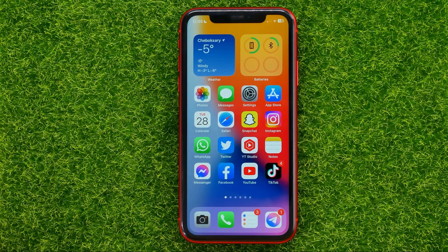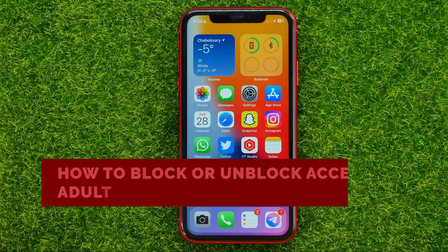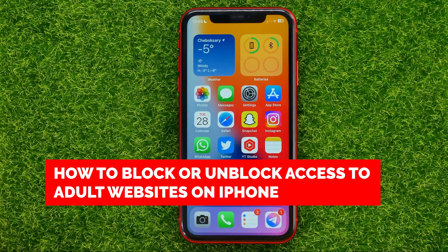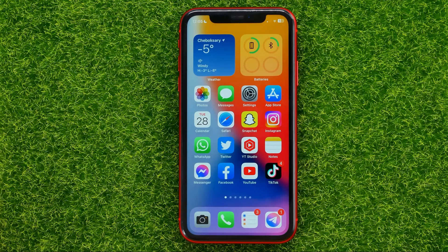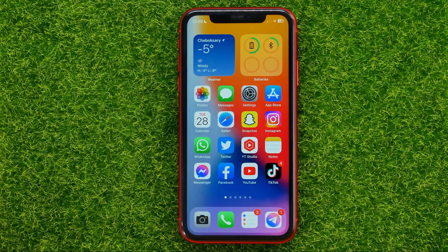In this video I'm going to show you how you can easily block or unblock access to adult websites on your iPhone. Be sure to watch the video to the very end so you don't make any mistakes, and of course do not forget to like this video and subscribe to my channel.